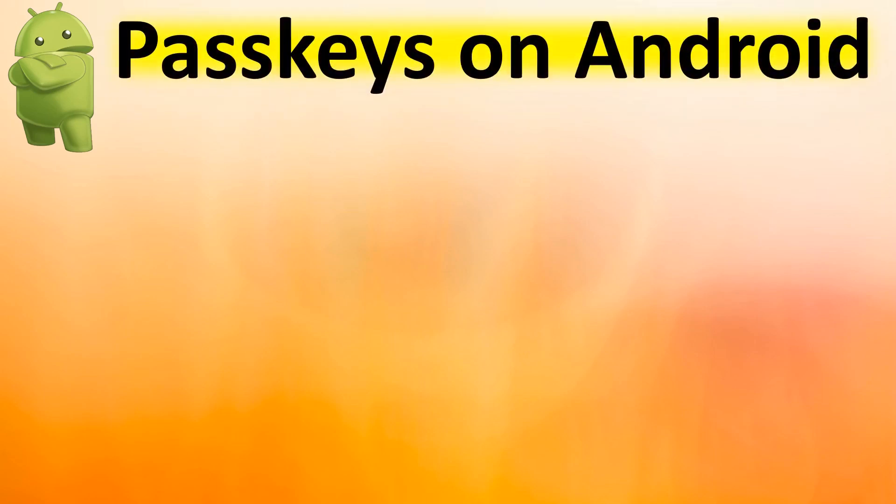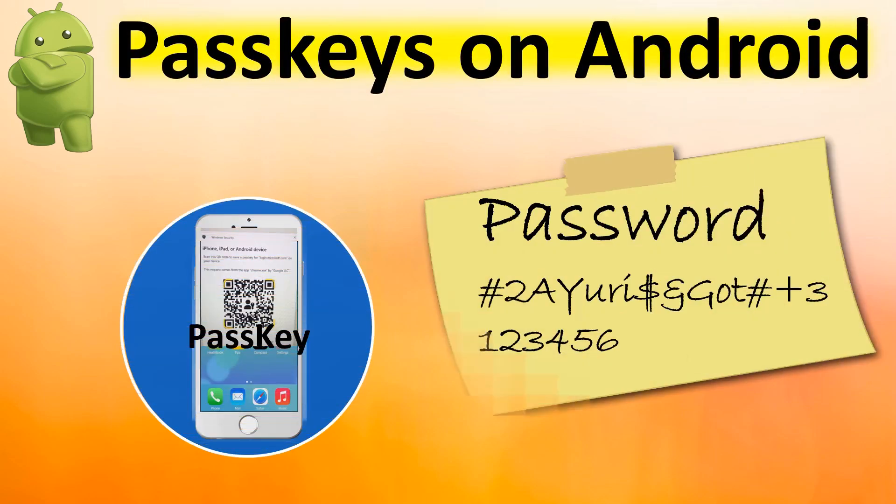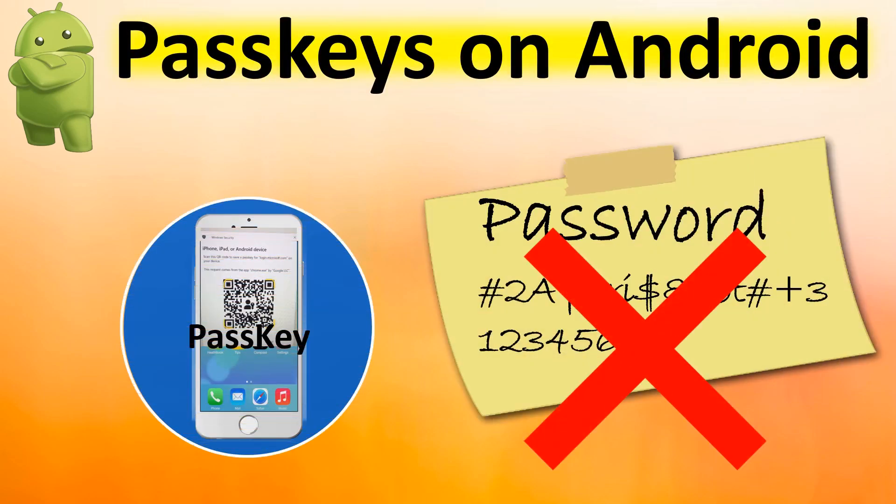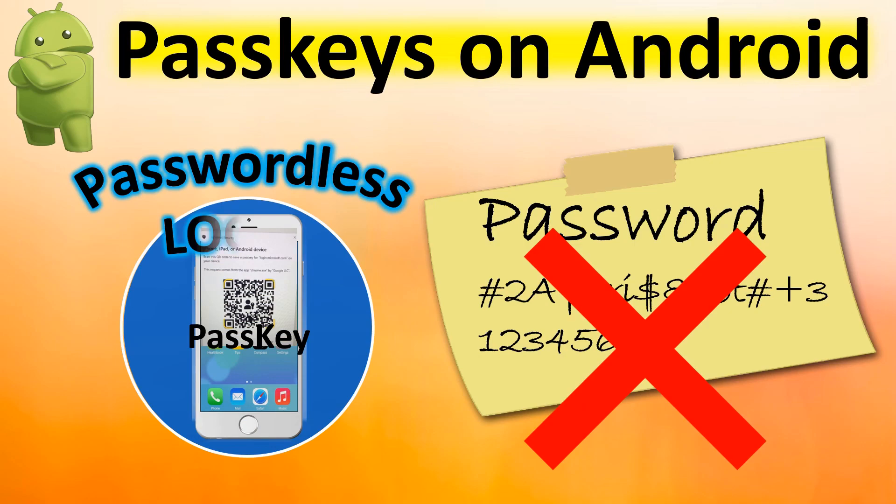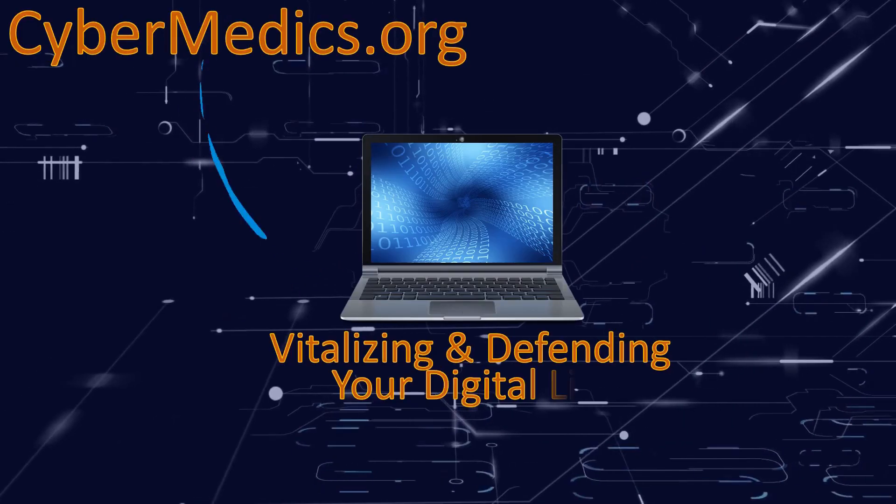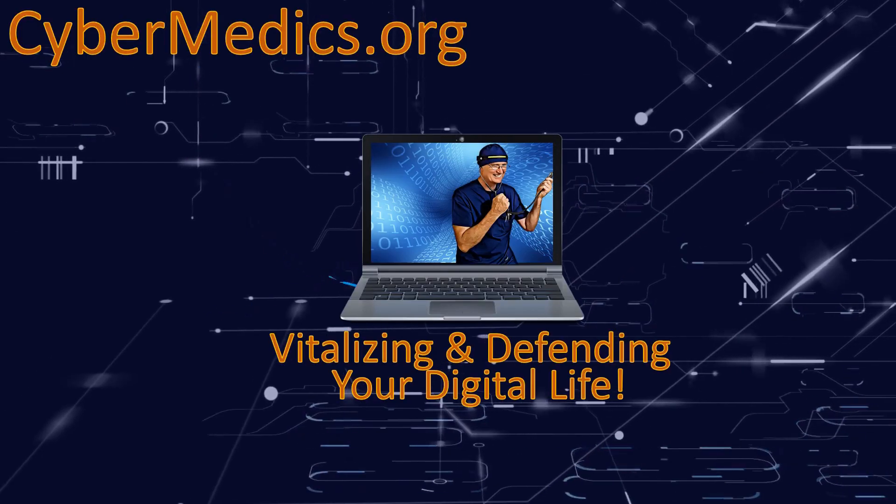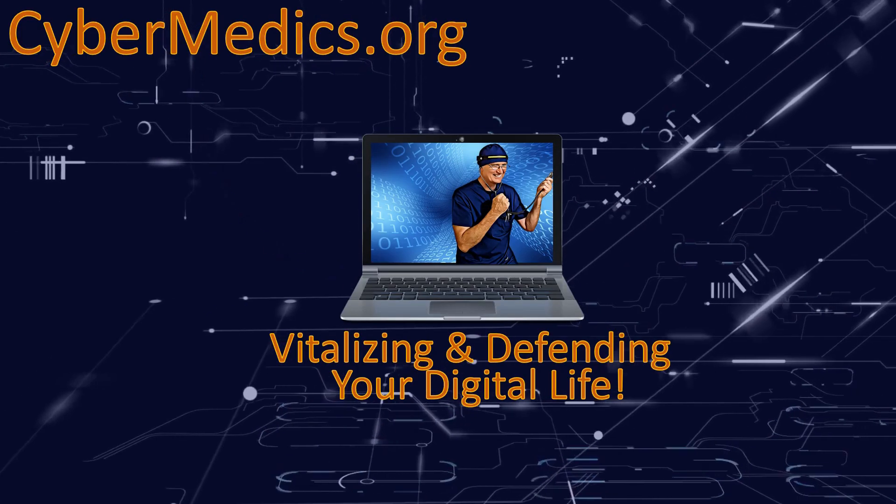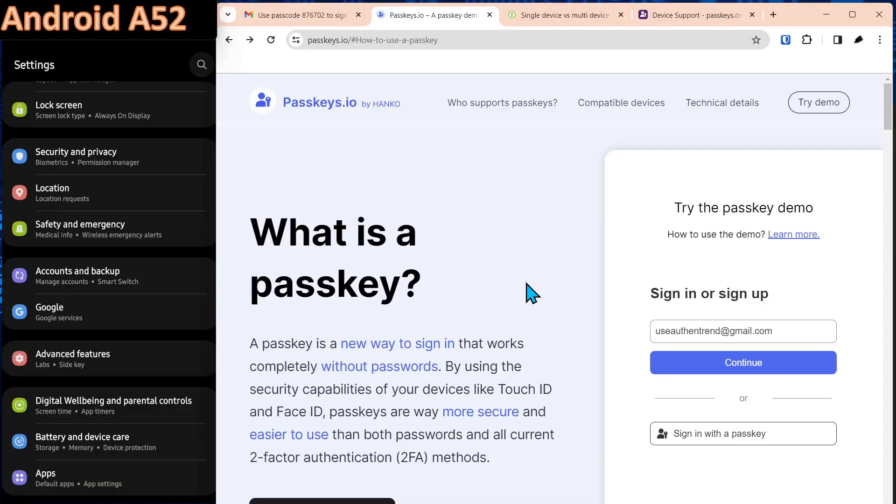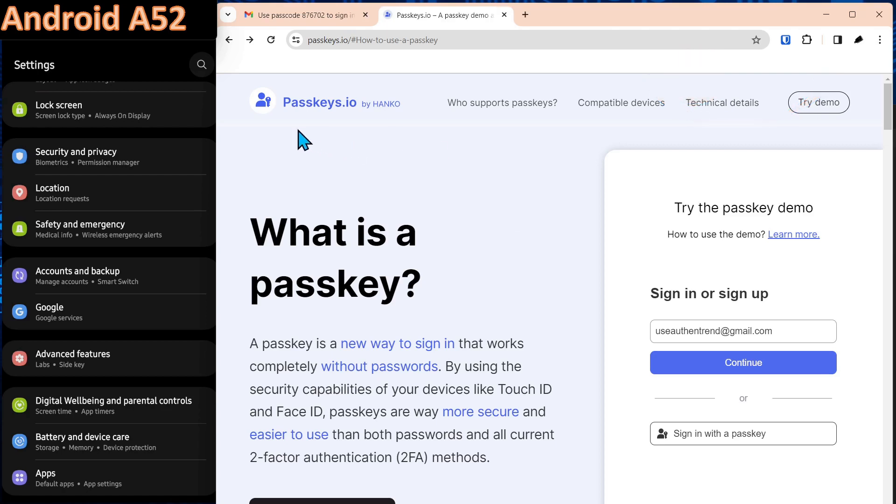Today we're going to explore the management and creation of passkeys on an Android phone for passwordless login. Hello everyone. Today we're exploring the management of passkeys on Android. There's a link to videos we've done in the past on passkeys, but this is the first one on the management of passkeys. Alright, we're going to jump into this. The passkeys.io site is what we're going to use to create passkeys.